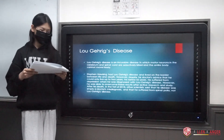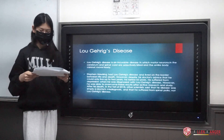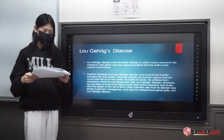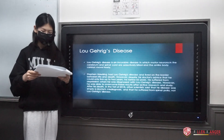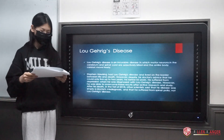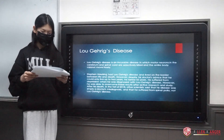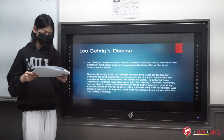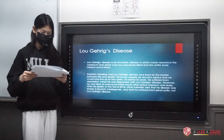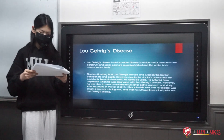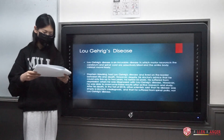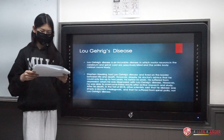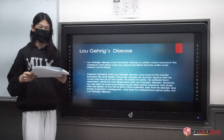Stephen Hawking had Lou Gehrig's disease and lived on the border between life and death. However, despite his doctor's advice that he could only live up to two years, he lasted 55 years. He suffered from depression when he was diagnosed, but he was able to overcome this through active research and study.